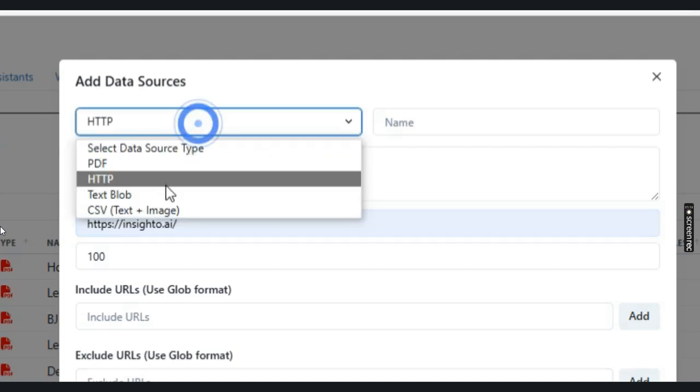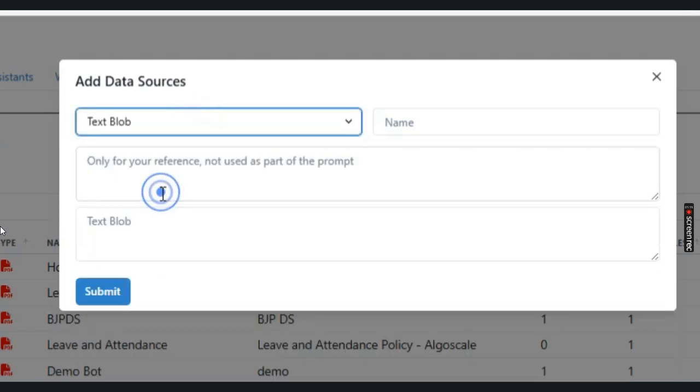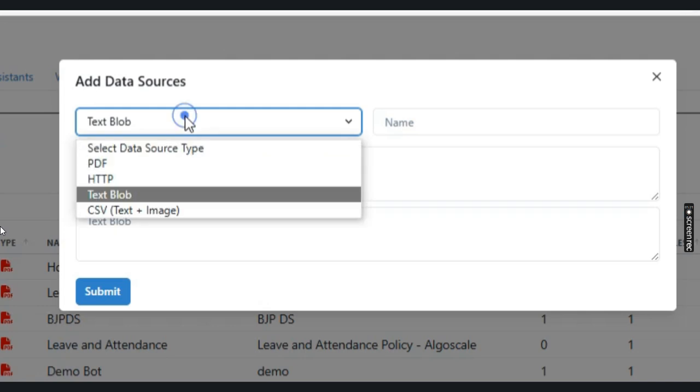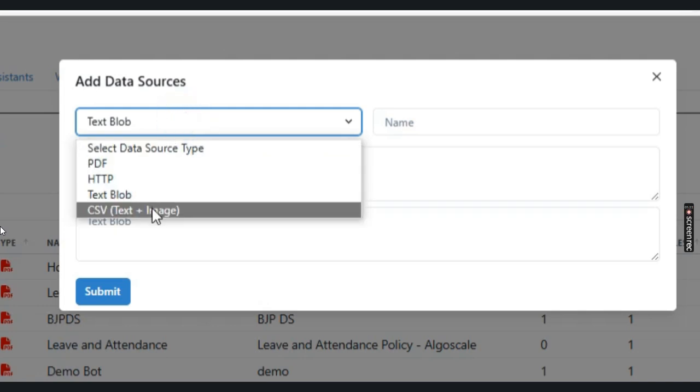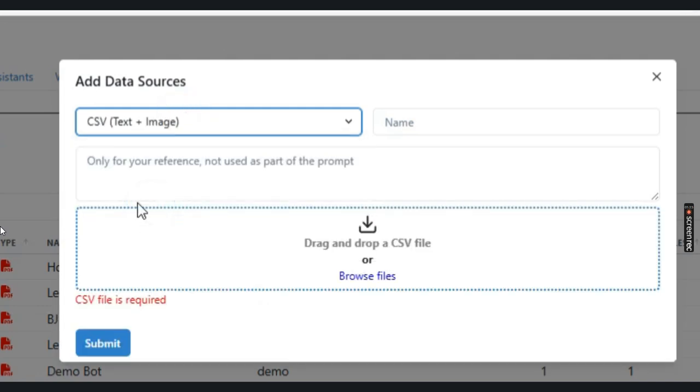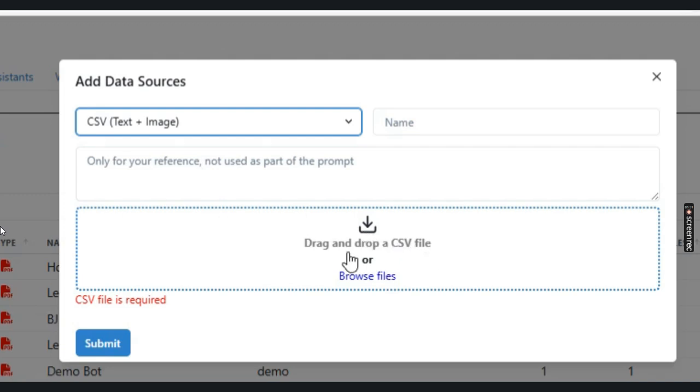If you have a blob of text that you want to add into the data source, you can use this option. And if you have a CSV file that contains one column with text and another with images, you can use this option by drag dropping your CSV or browsing through your device.